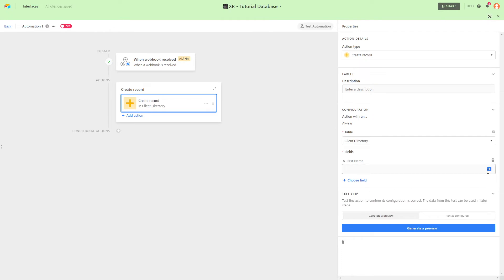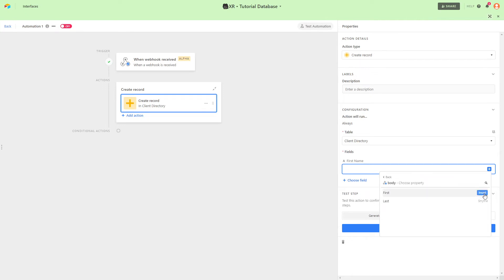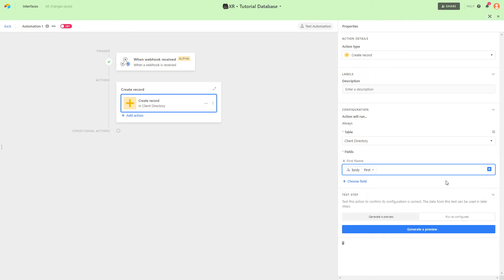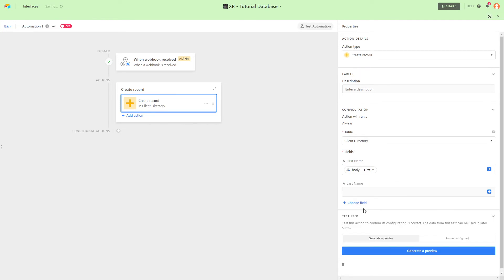Click on the blue plus button, then choose webhook, then body, and then select the data you want to use. And then repeat that process for every field.